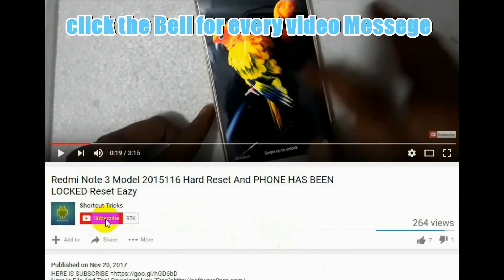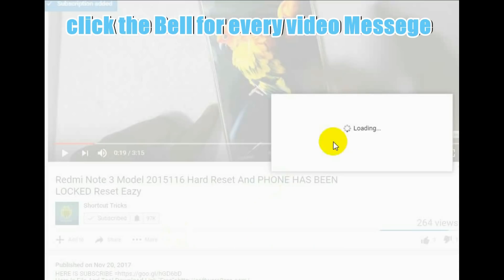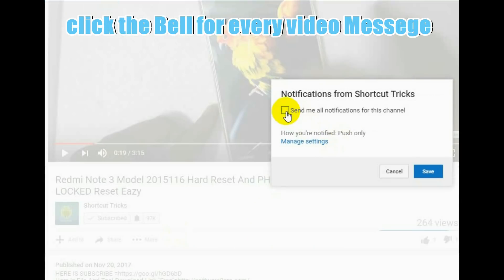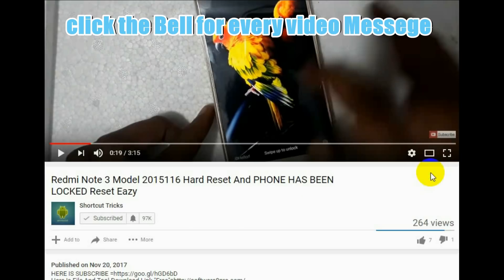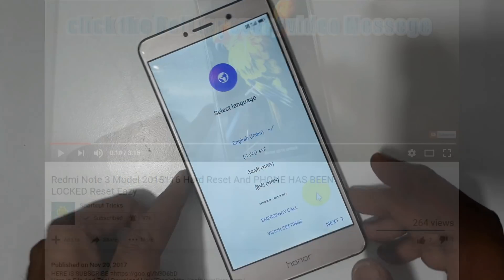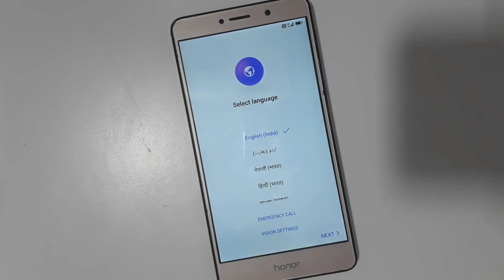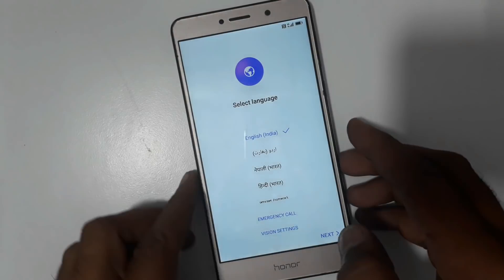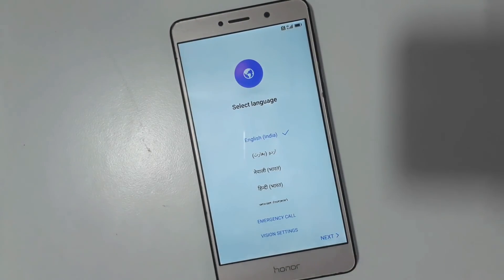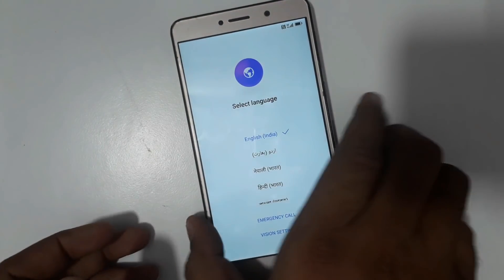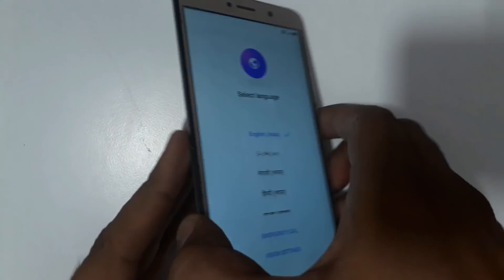Hello friends, subscribe to the channel and click the bell for new notifications every day. This is Honor Success, and today we learn how to Gmail bypass — this is the Honor model confirm.